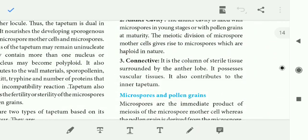The connective is a column of sterile tissue surrounded by the anther lobe. It possesses vascular tissue and also contributes to the inner tapitum.